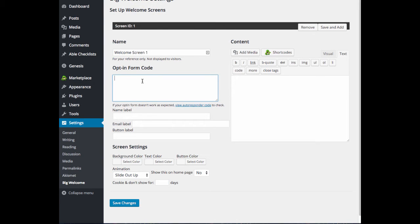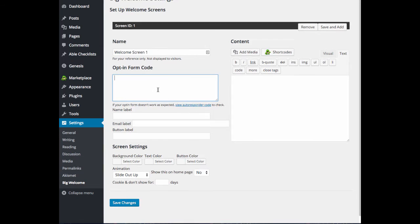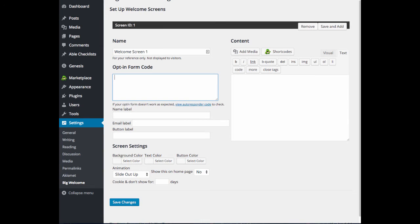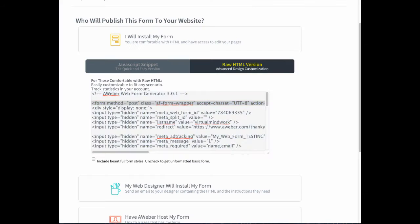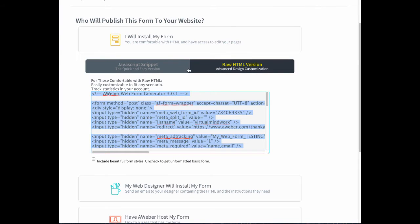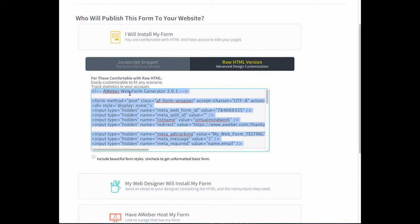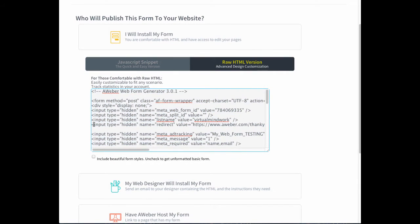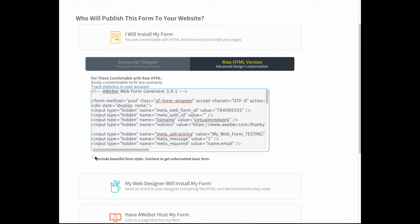Under Optin Form code is where you're going to paste in the code from your autoresponder. So I'm going to jump over to AWeber, and I'm going to get the raw HTML version of the code here. First, I'm going to make sure that I have unchecked Include Beautiful Form Styles because we just want the plain basic form.